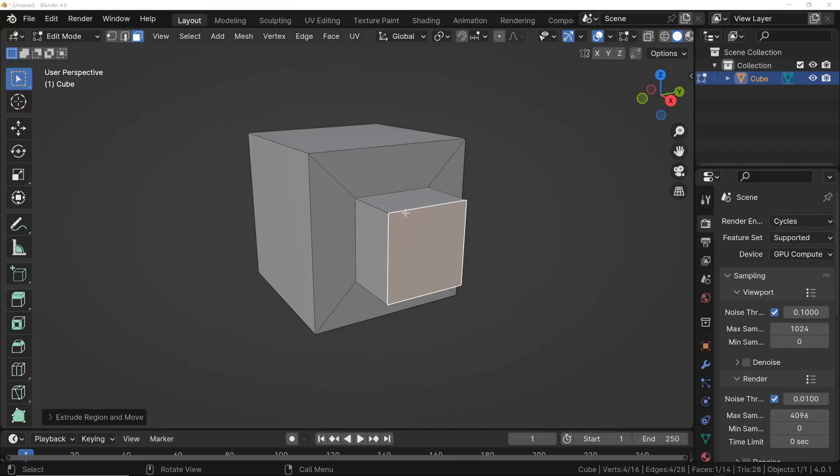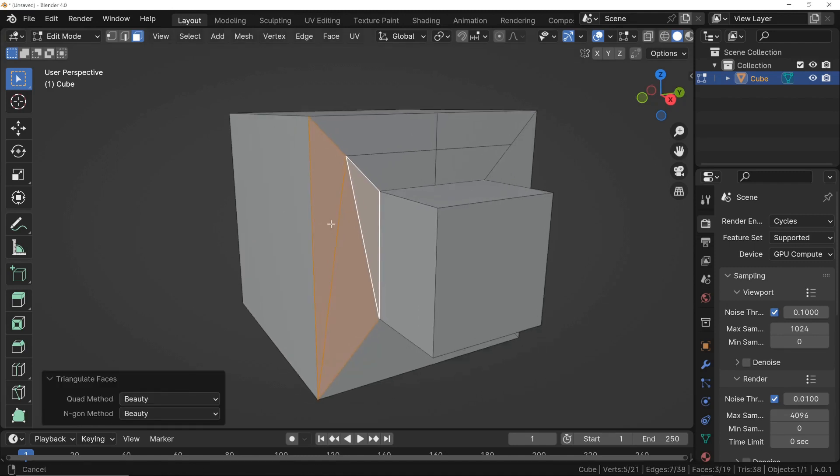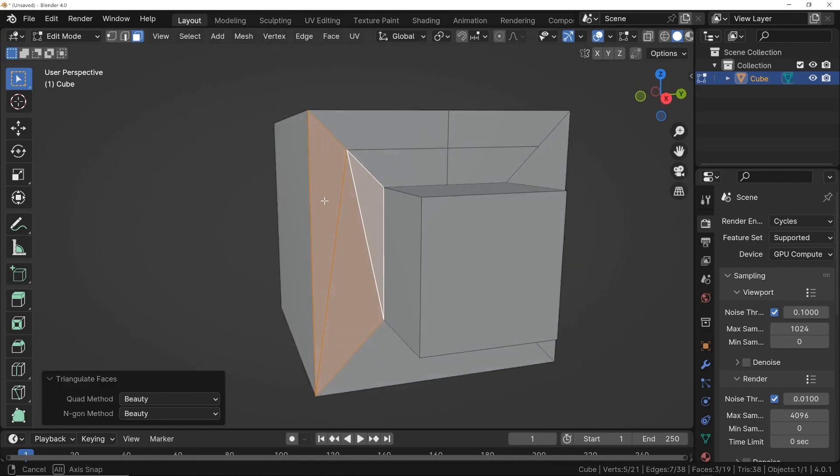In this short video, we will see the importance of a correct topology in modeling, animations, and proper material management.